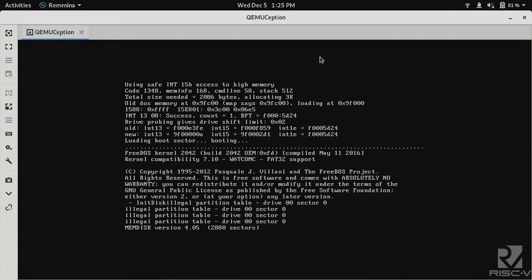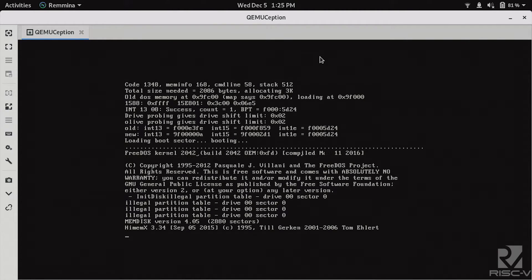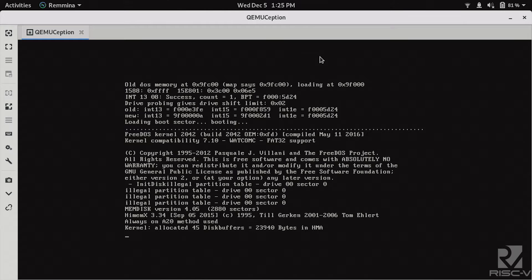Like I said, it's slow. But that's FreeDOS booting on a RISC-V core.